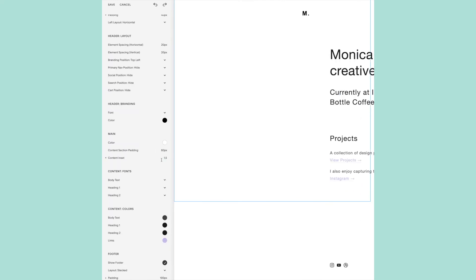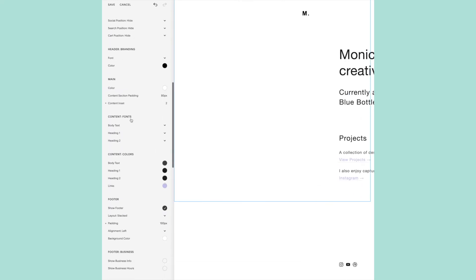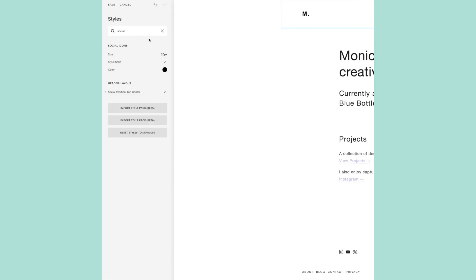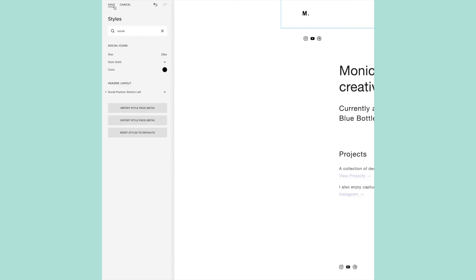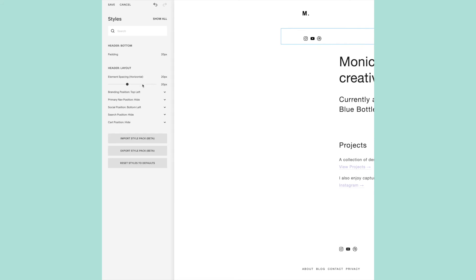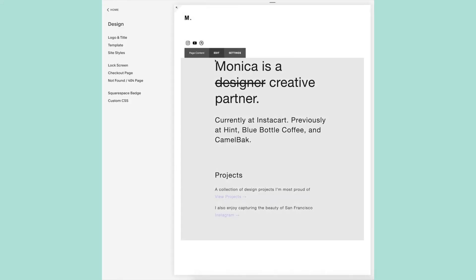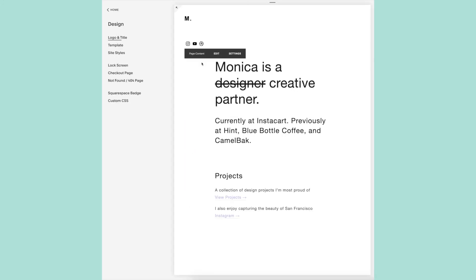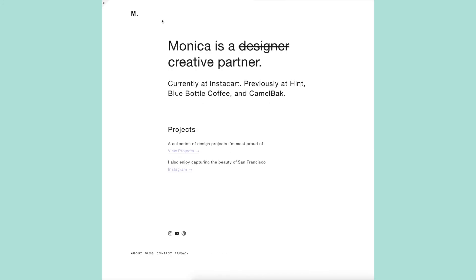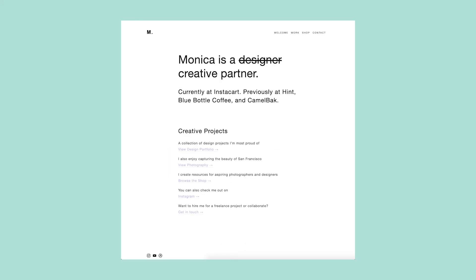After adjusting all of the desktop styles to my liking, I went through and tested tablet and mobile styles, which is super important, especially since I know through my Google Analytics that about 60 to 80% of those who view my site are viewing through mobile. And of course we should always be thinking about designing for mobile first, but I just happened to find it easier to start with the desktop styles.